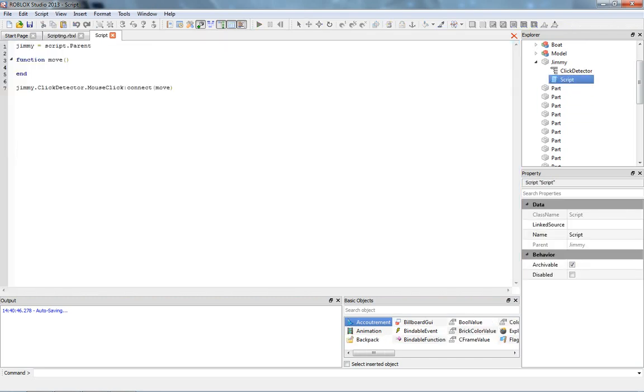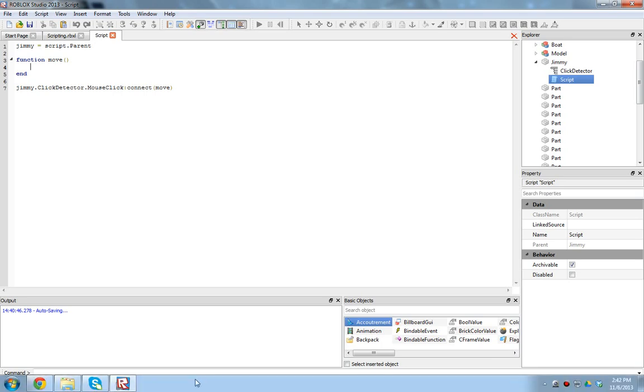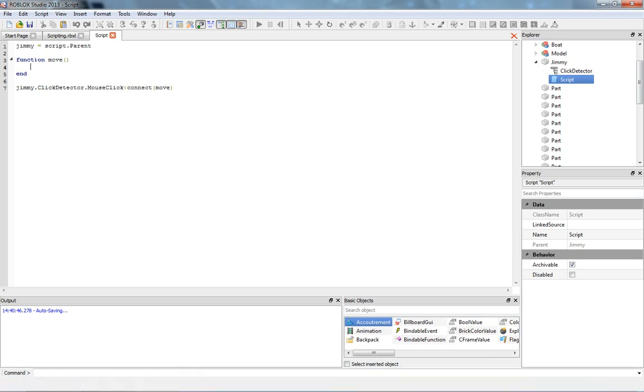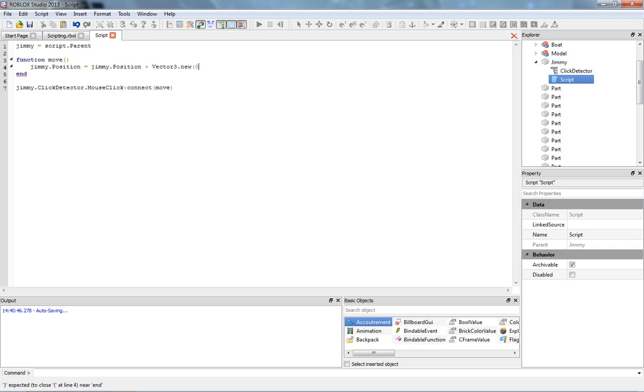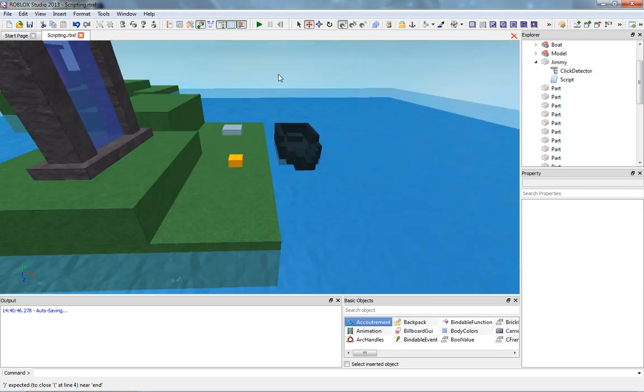If we want to change Jimmy's position, we have to deal with vector3 values. I'm just going to write a little script and I guess I'll explain it afterwards. So we're going to say Jimmy.position equals Jimmy.position plus vector3.new. You don't have to understand what's going on here, as usual. Zero, zero, let's make it go five. This should already work, actually.